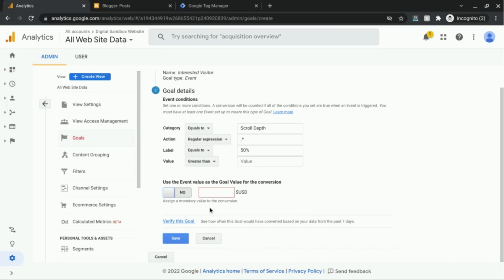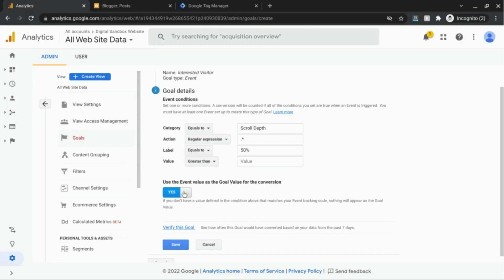But since I don't have a goal value or economic value tied to this specific event goal for scroll depth, I'm not going to use that event value or the goal value.